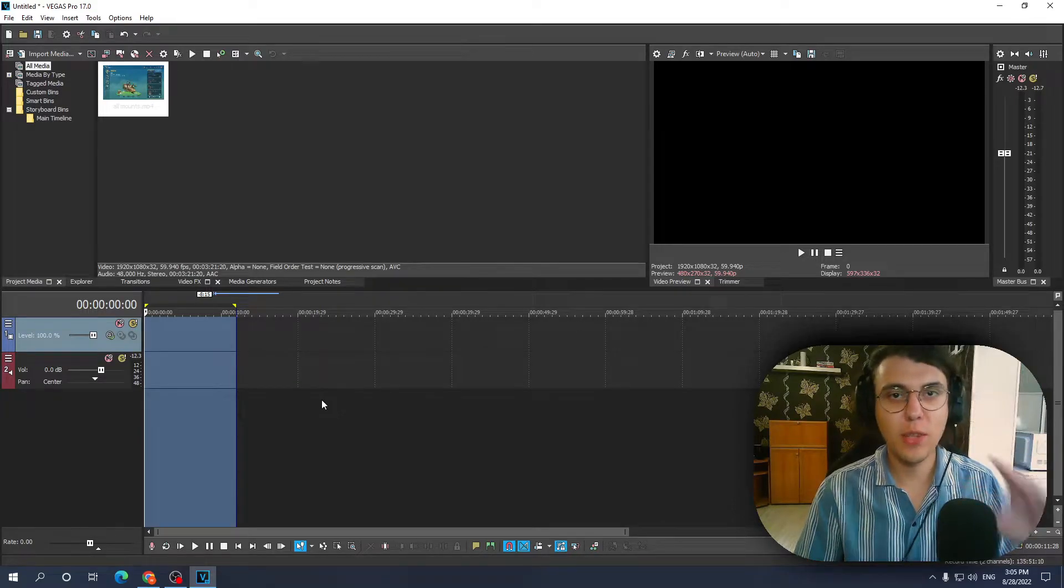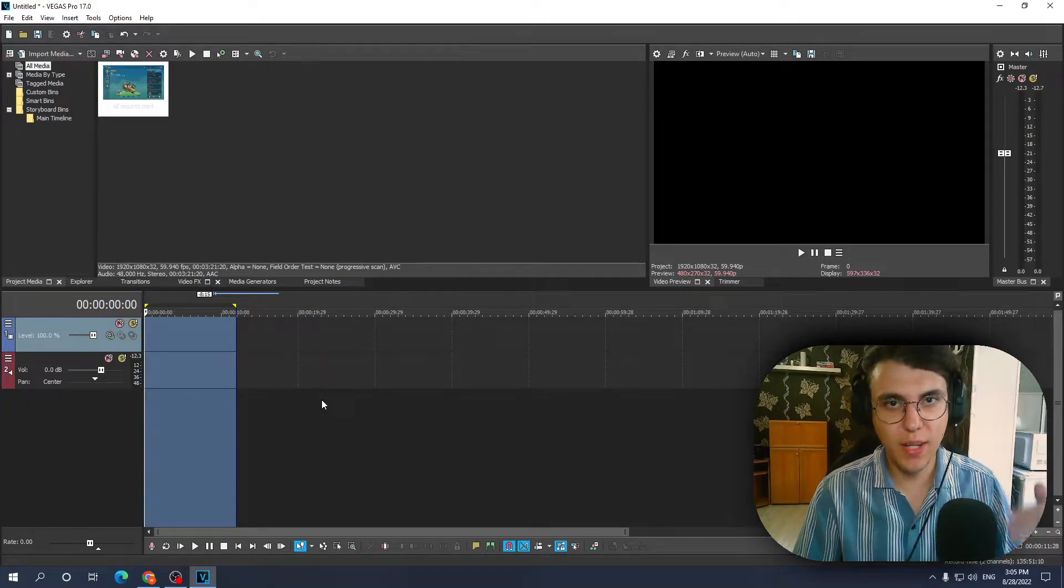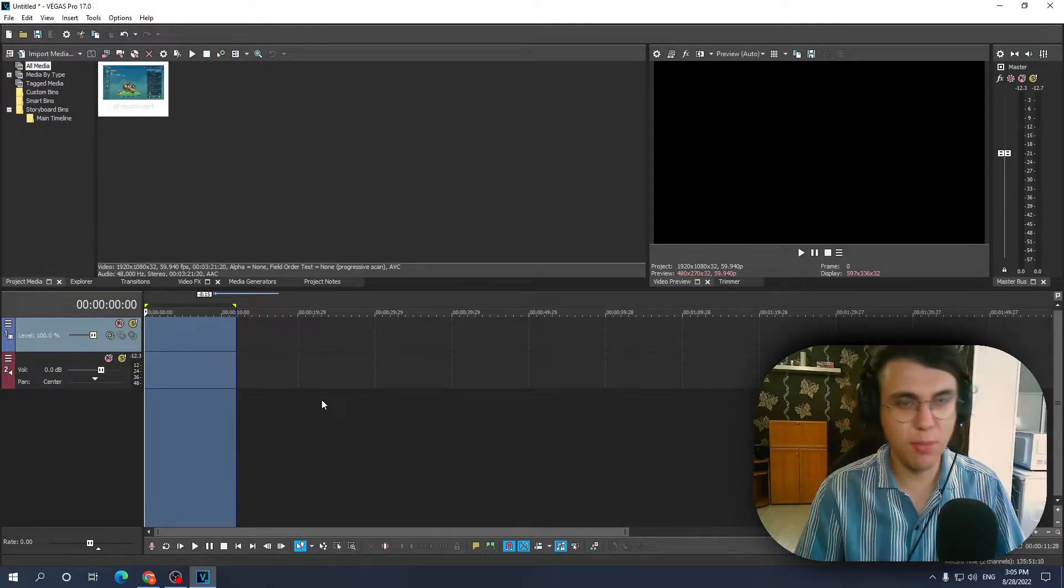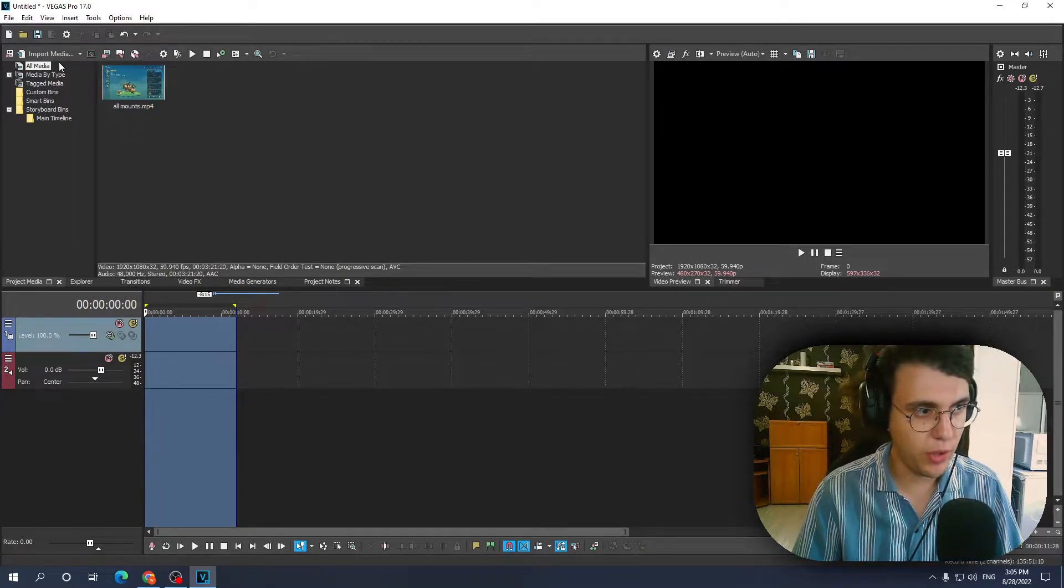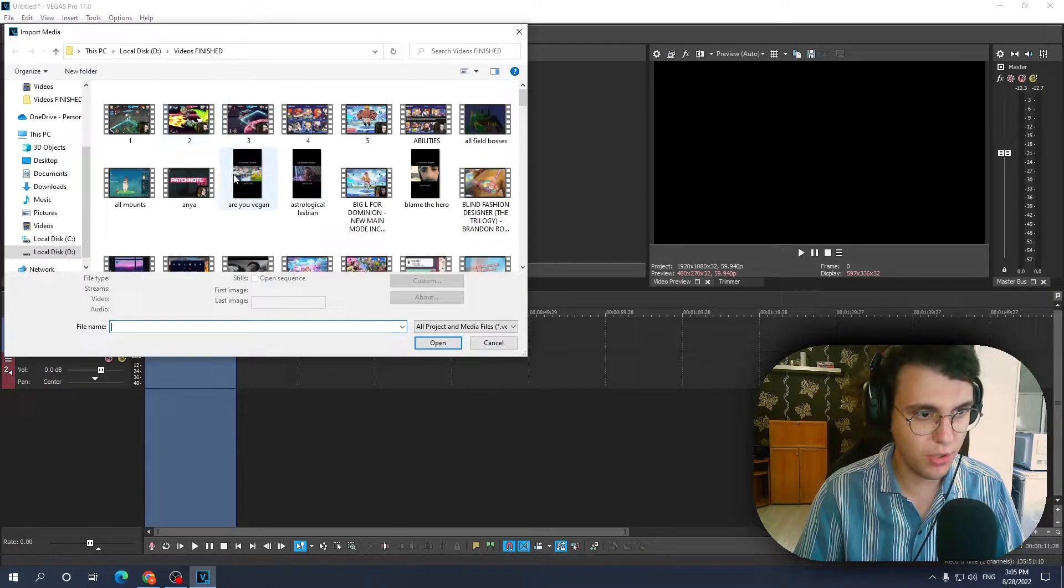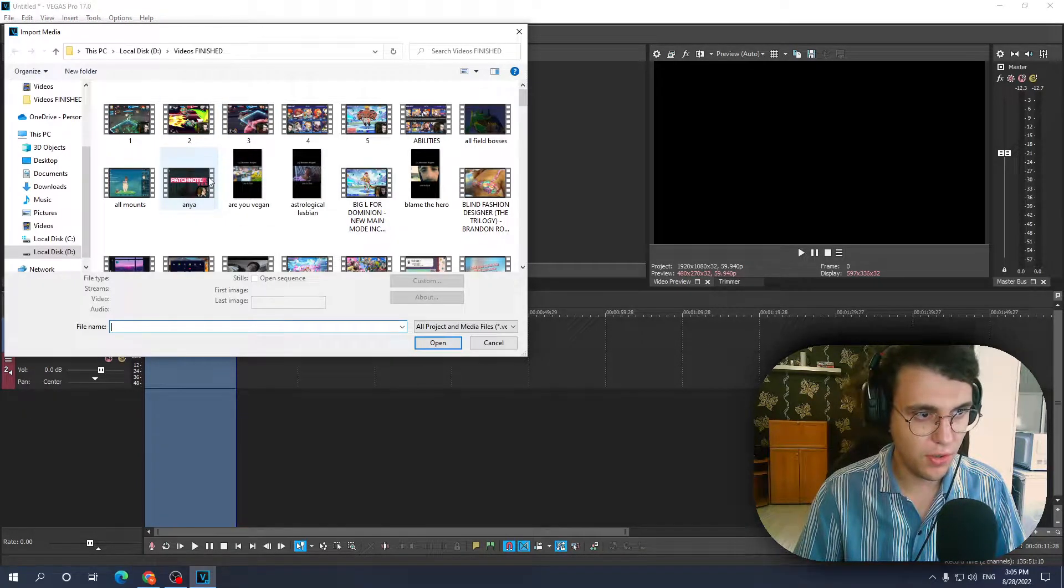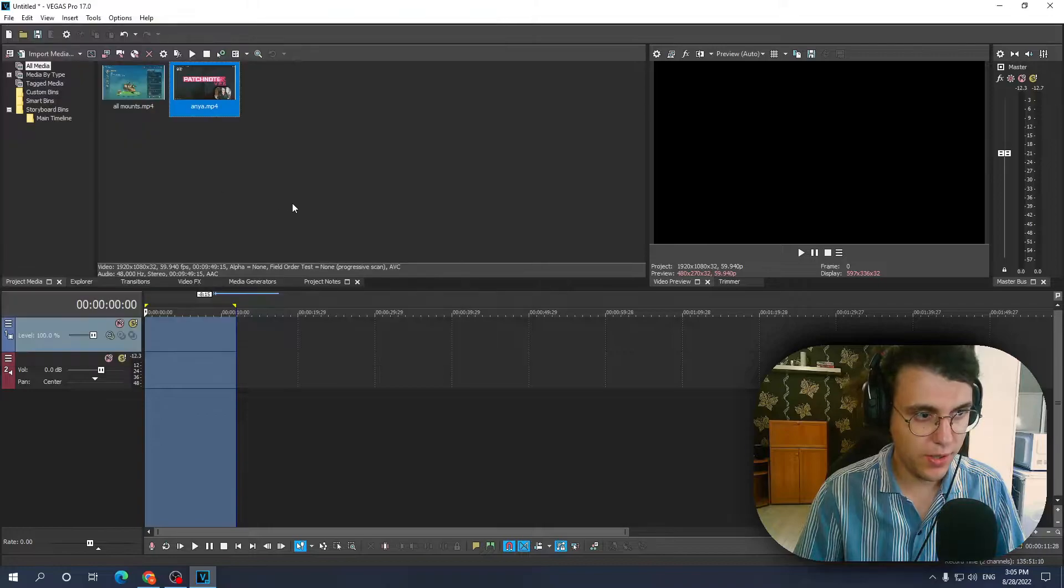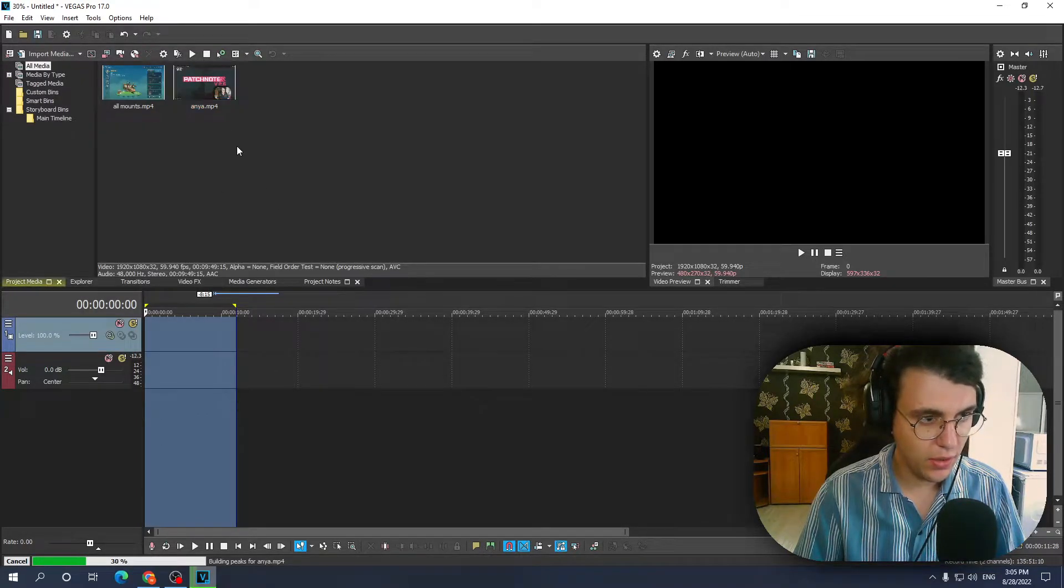Sony Vegas: how to put two videos side by side. This is really simple. I already have one video imported, I'm just gonna select another one. Doesn't really matter where it is.